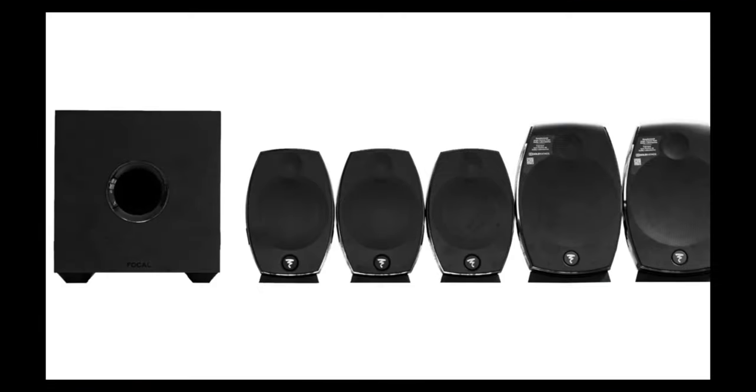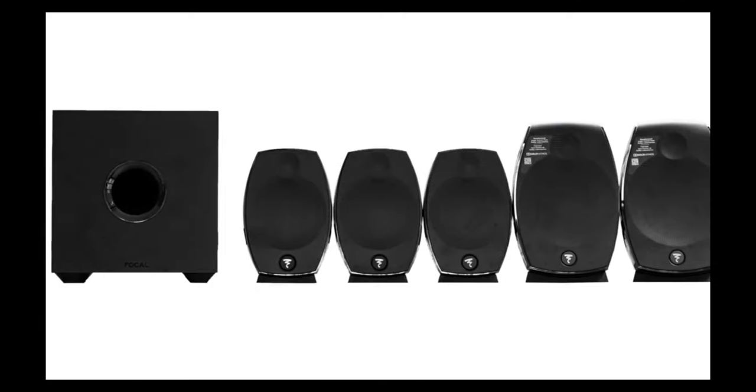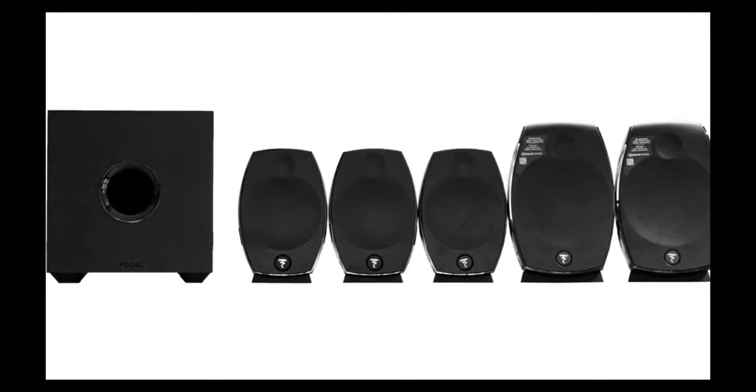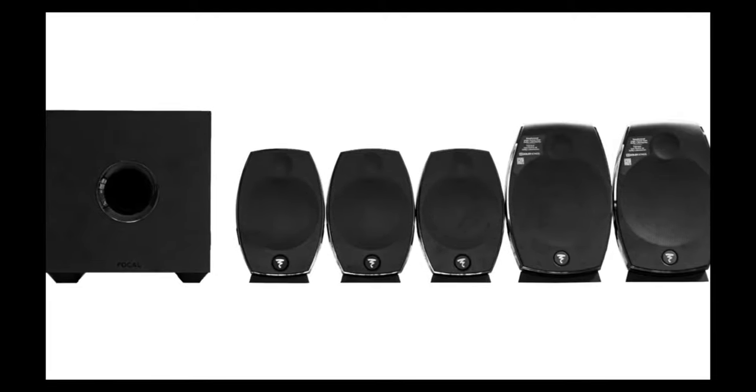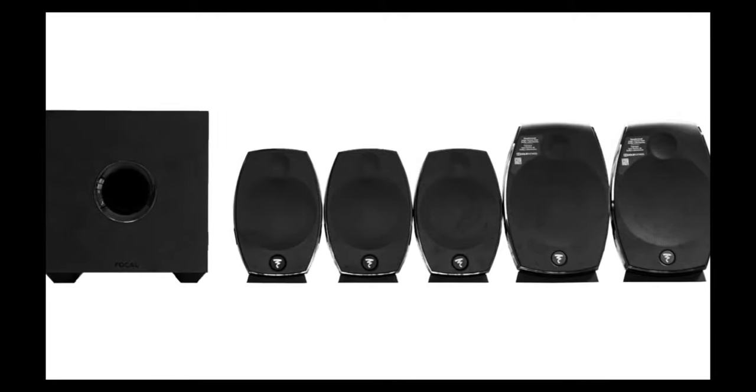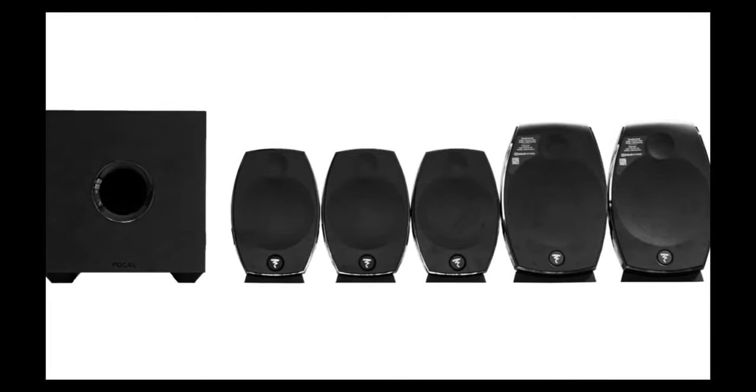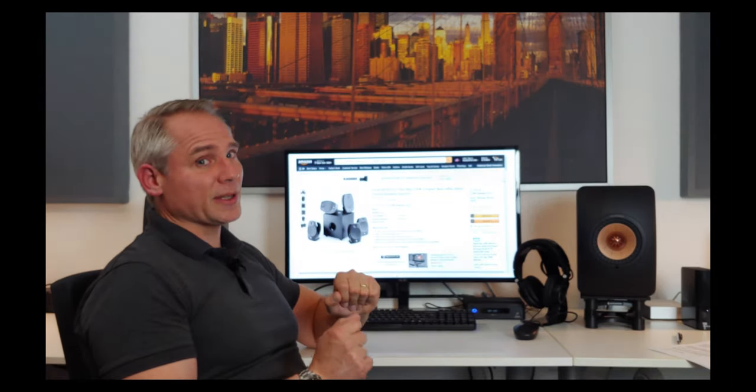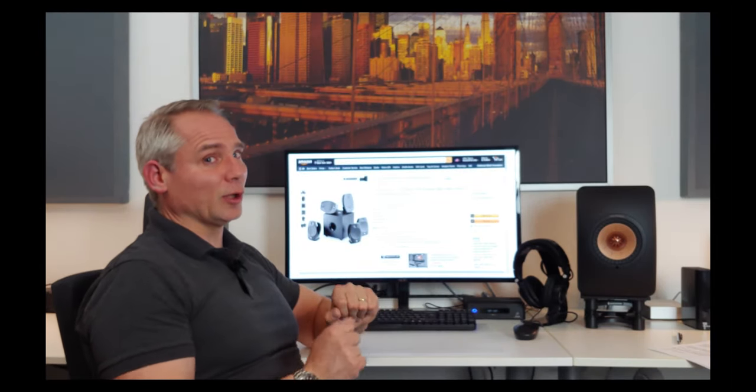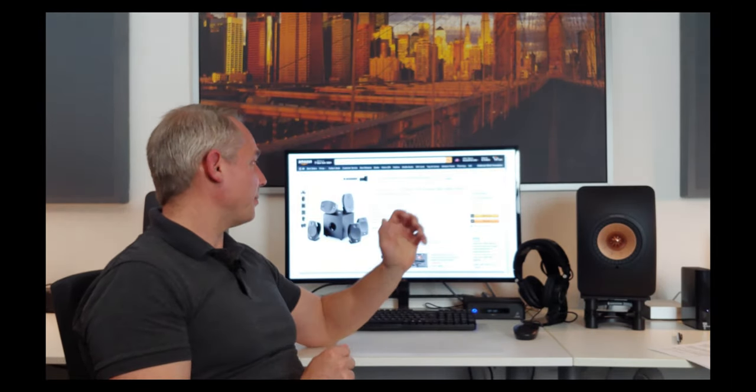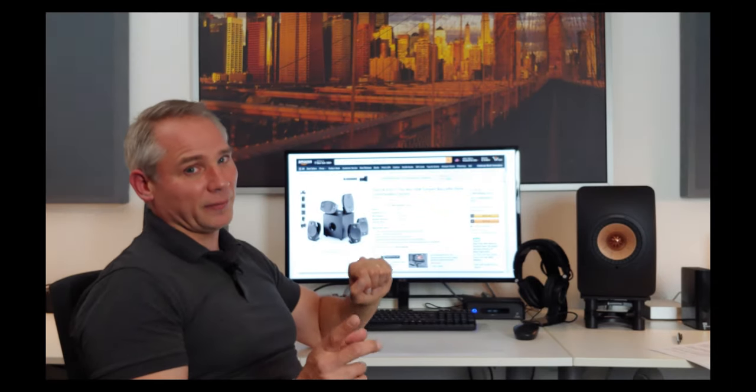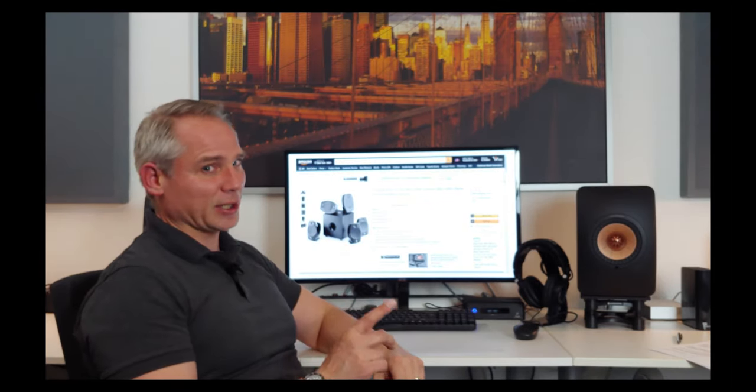The 5.1.2 package comes with a subwoofer, two surround speakers, a center speaker, and two front speakers with built-in Dolby-certified up-firing Atmos speakers. On paper this set seems to fulfill a lot of wishes, but there's only one way to find out if this system can actually make those wishes come true.